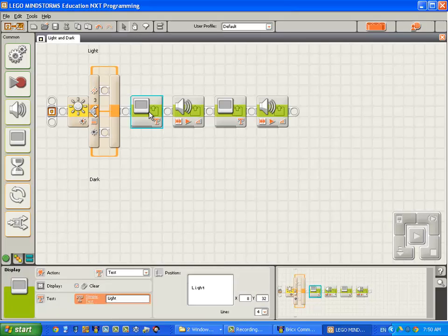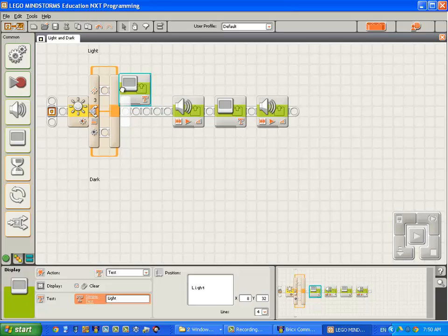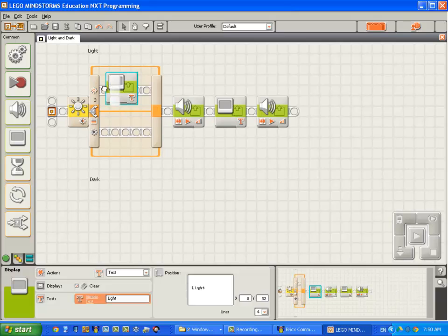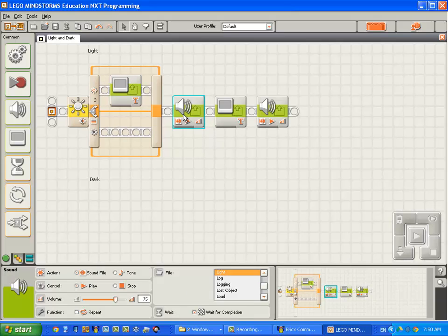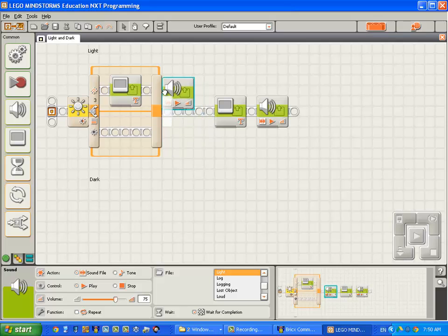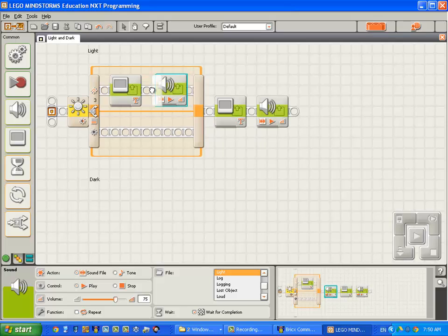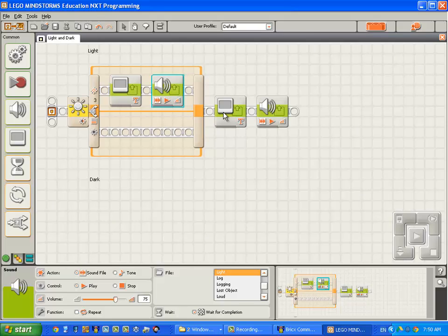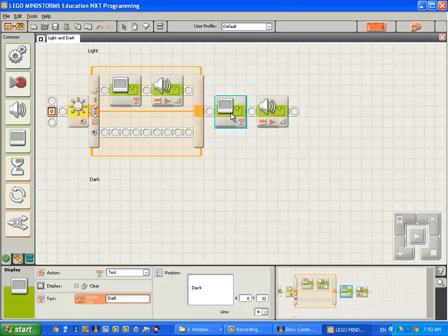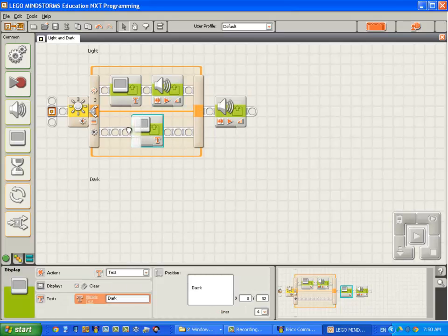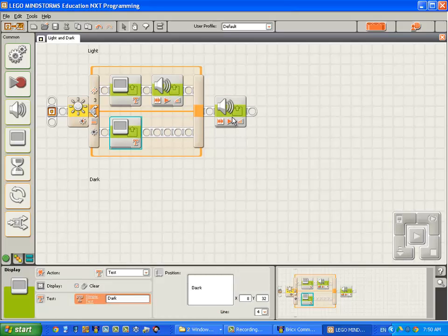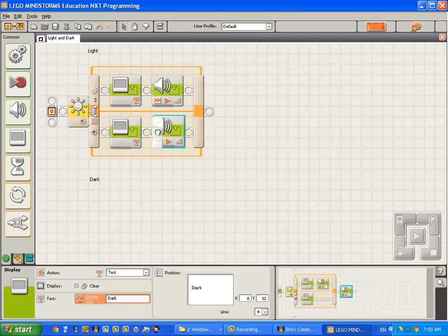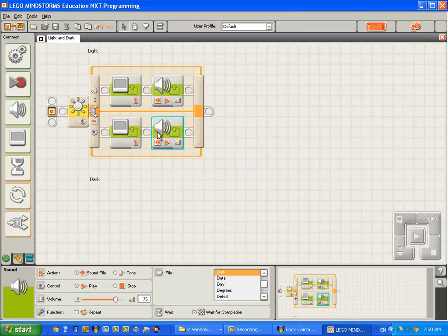Right, now here we have the display block that puts the word light on the screen. That can come in to this part of the switch block. Here we have the sound block that says the word light. Here we have the display block that puts the word dark on the screen. And here we have the sound block that says the word dark. Good.